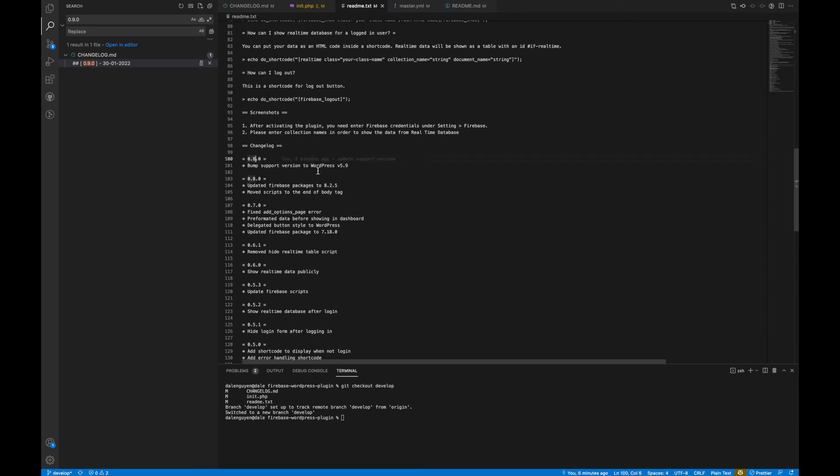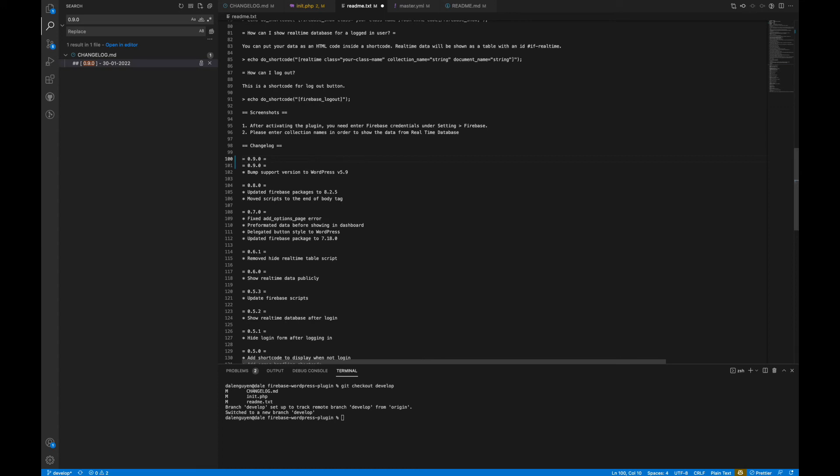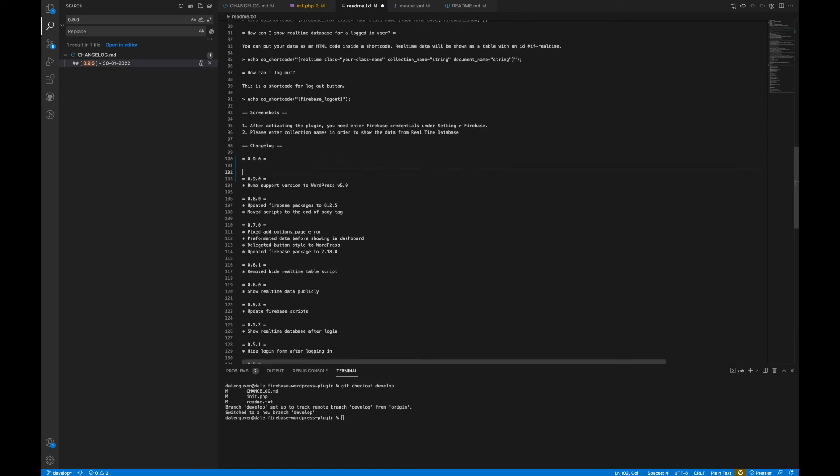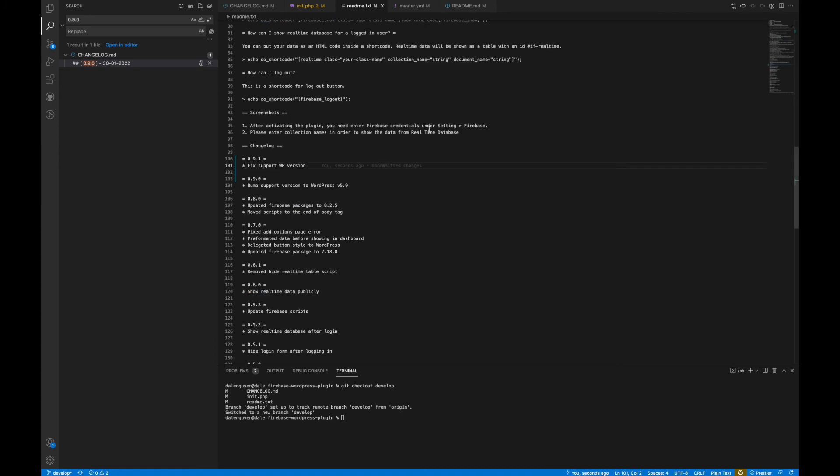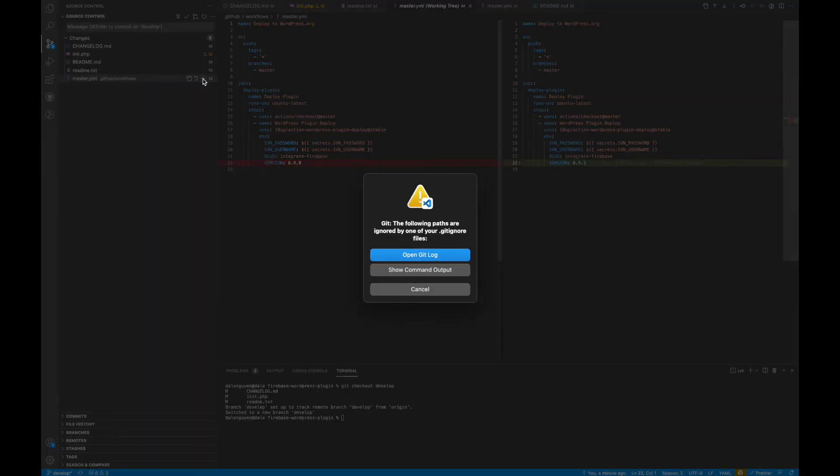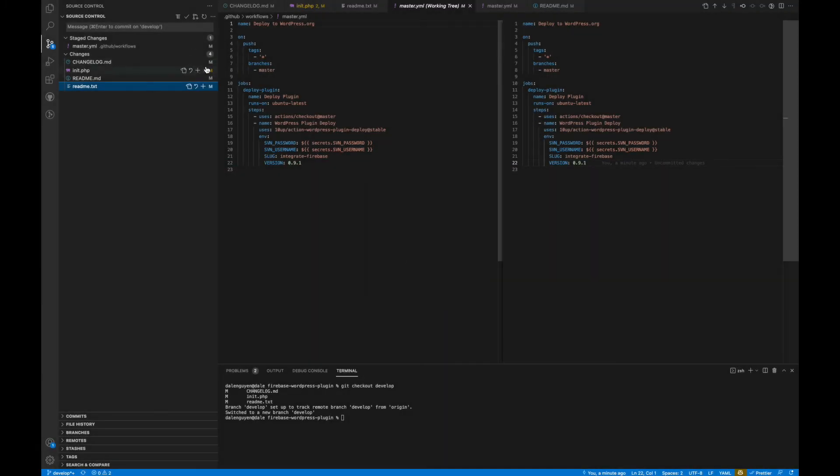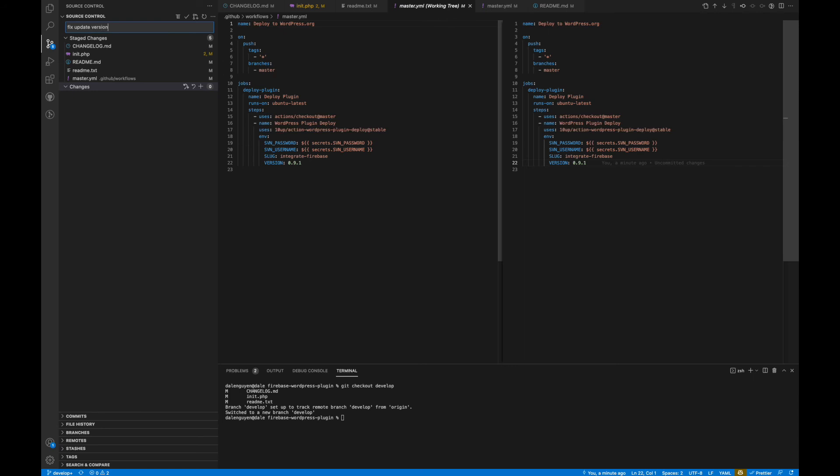Oh, lots of trouble here. It's a good thing that we see the error early and then we fix it. It's so silly of me. Okay, everything is good now, and then I'm gonna add everything into the commit, and then fix update version.